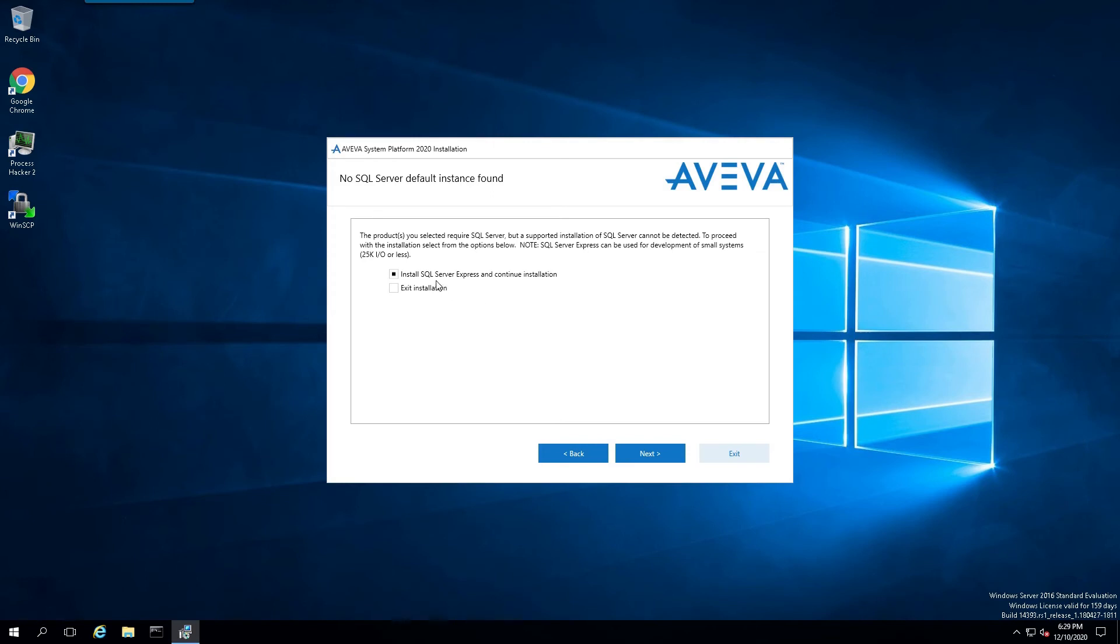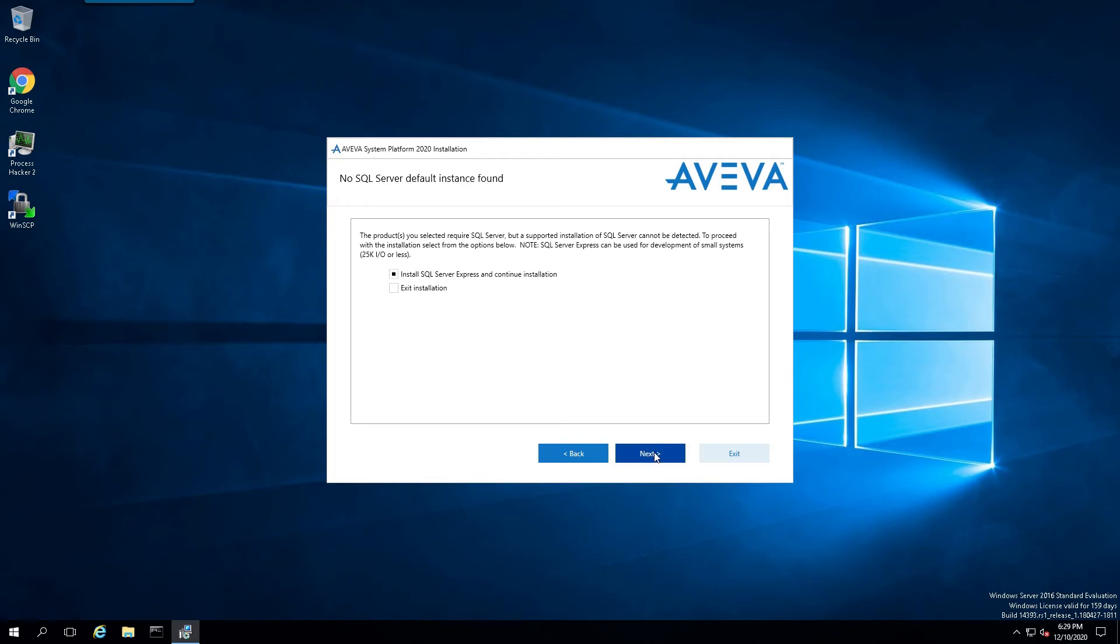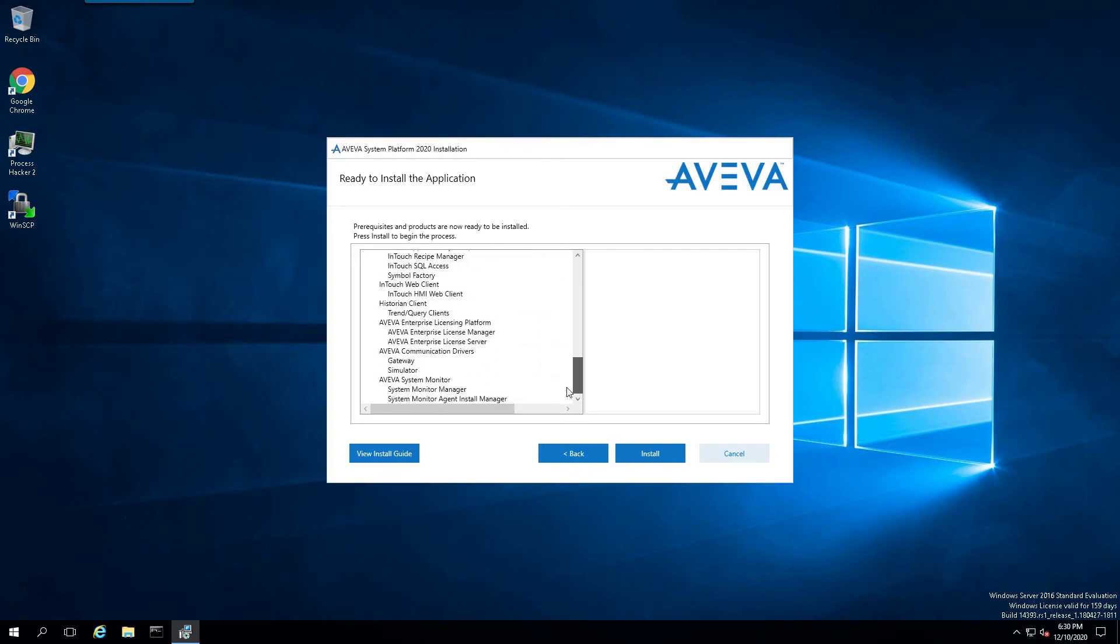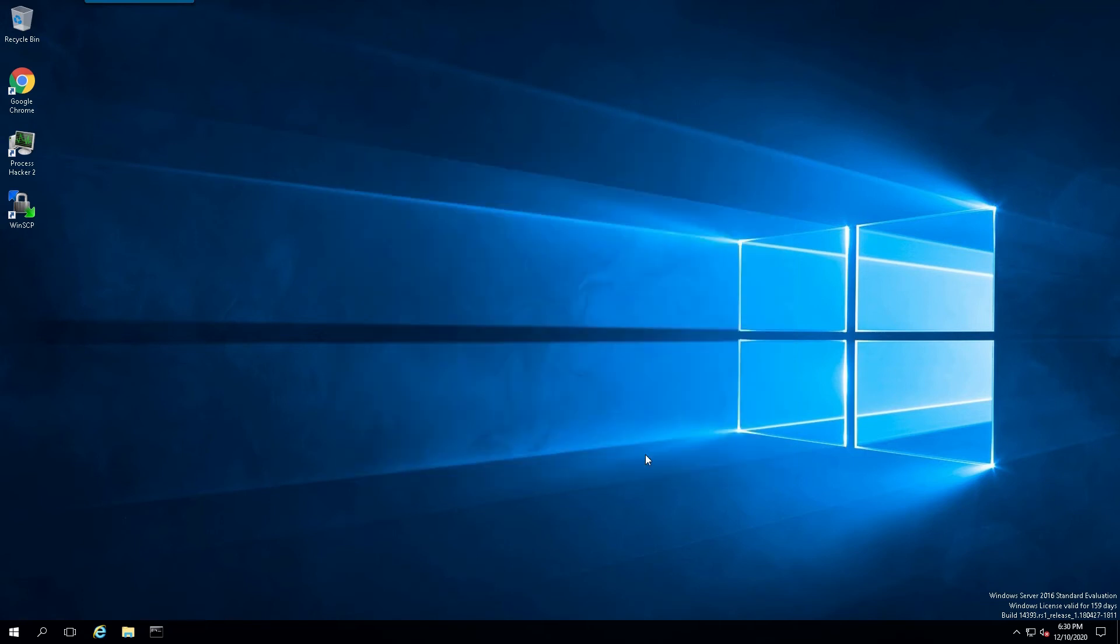And here, it's going to tell us that we need to install SQL Express. So, let's click on Next. And another final verification. And click Install.